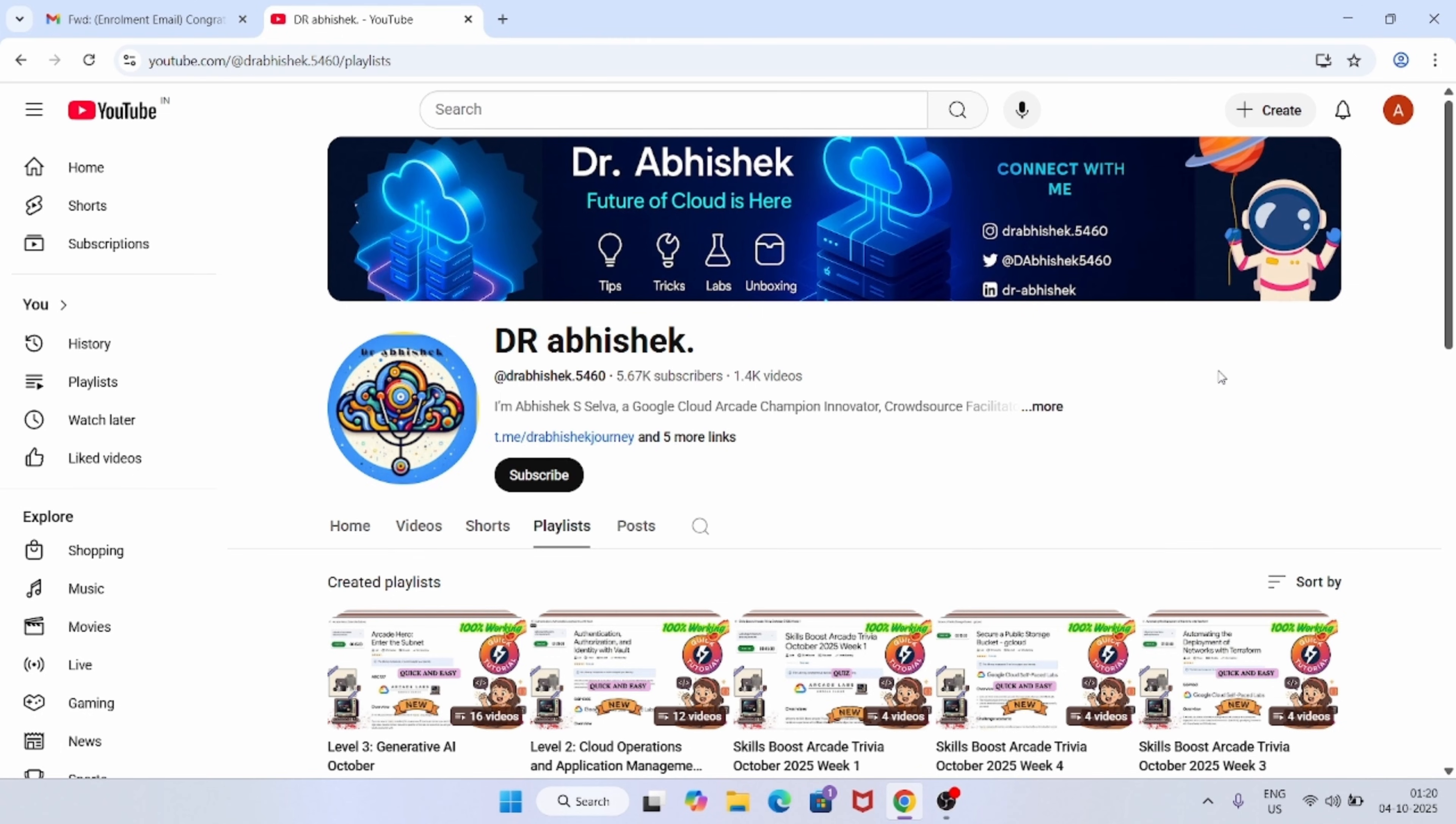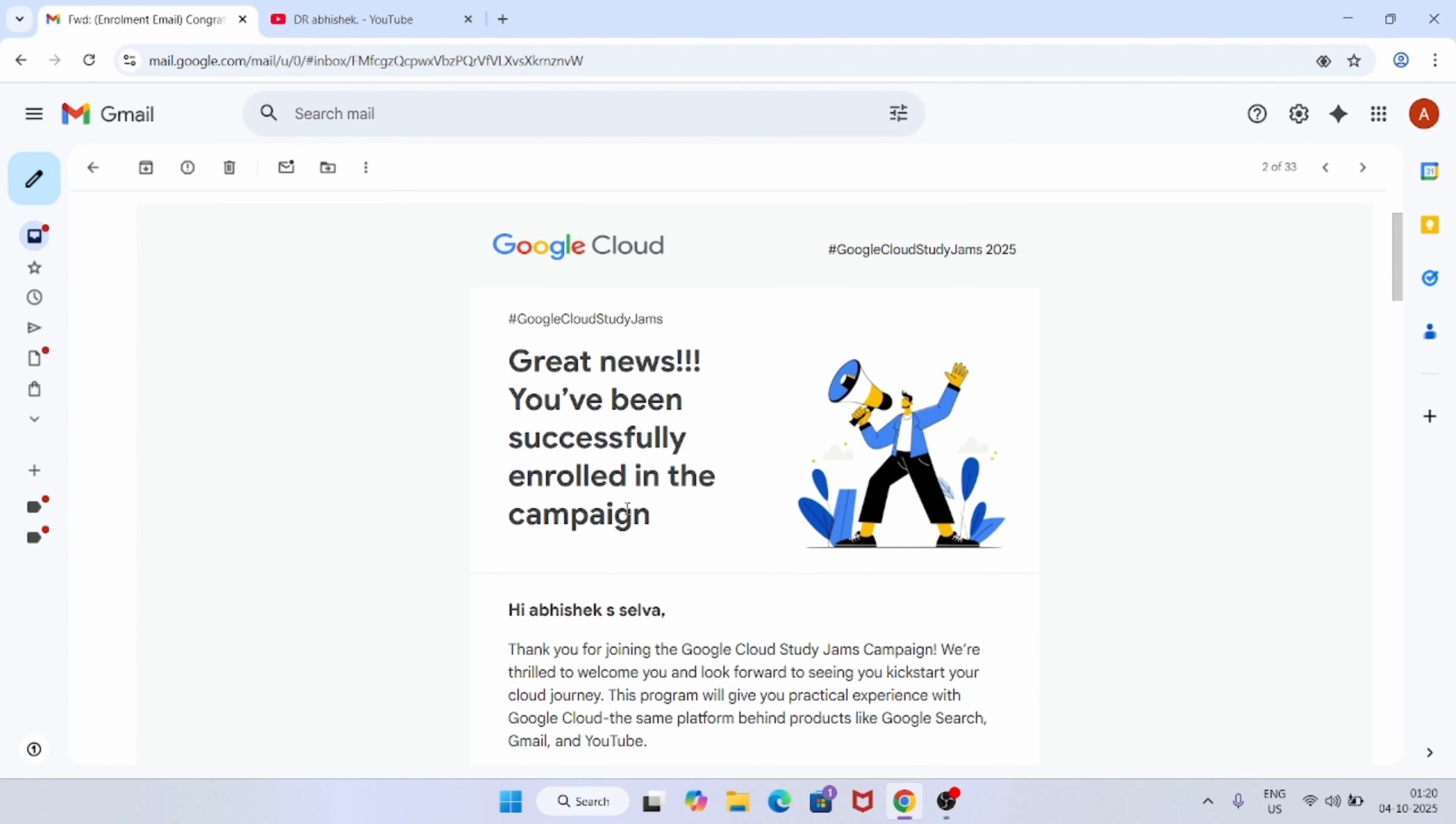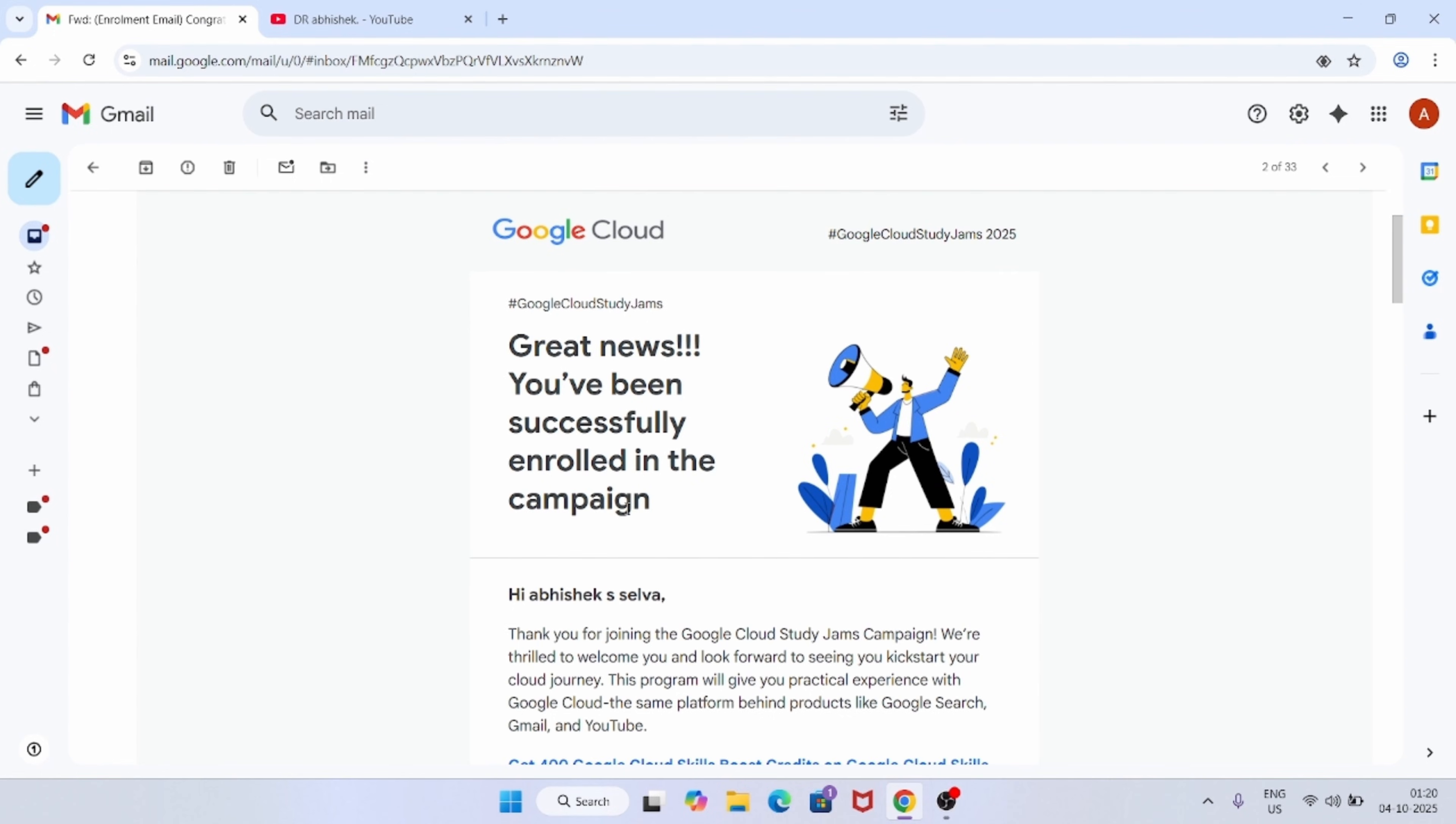Now the enrollment has been closed and the confirmation emails are out. Here one more important thing is that if you are unable to register in this program, do not worry about it. Arcade is running, you can complete it and earn exciting goodies.